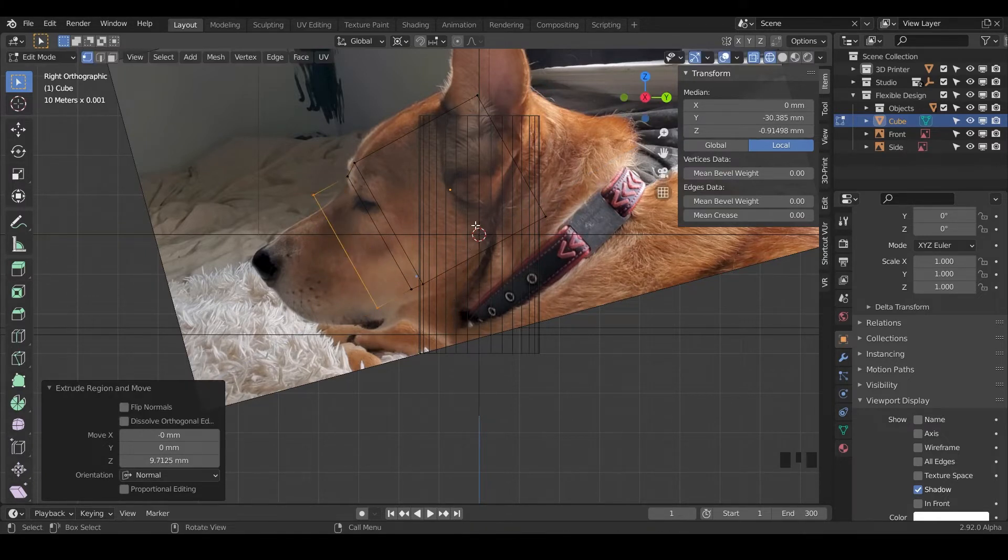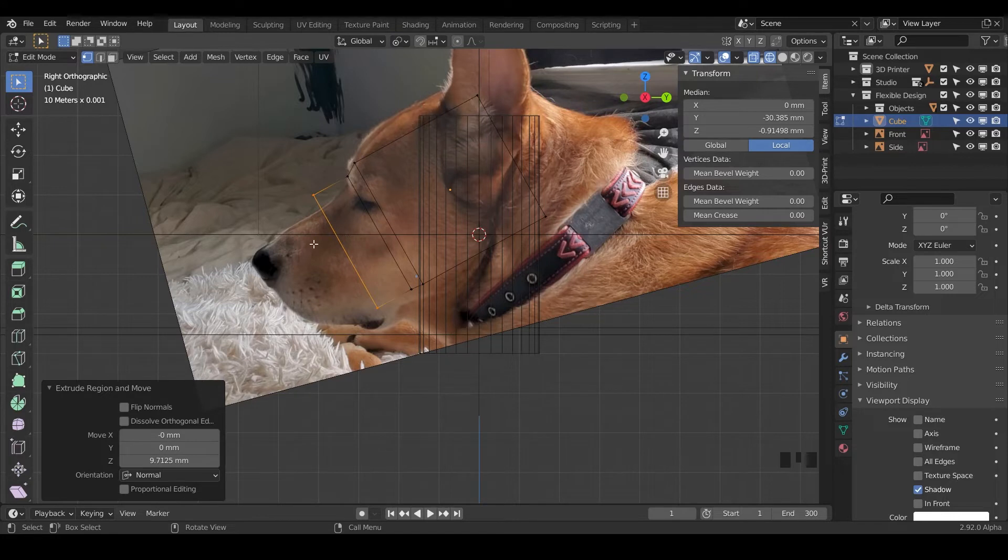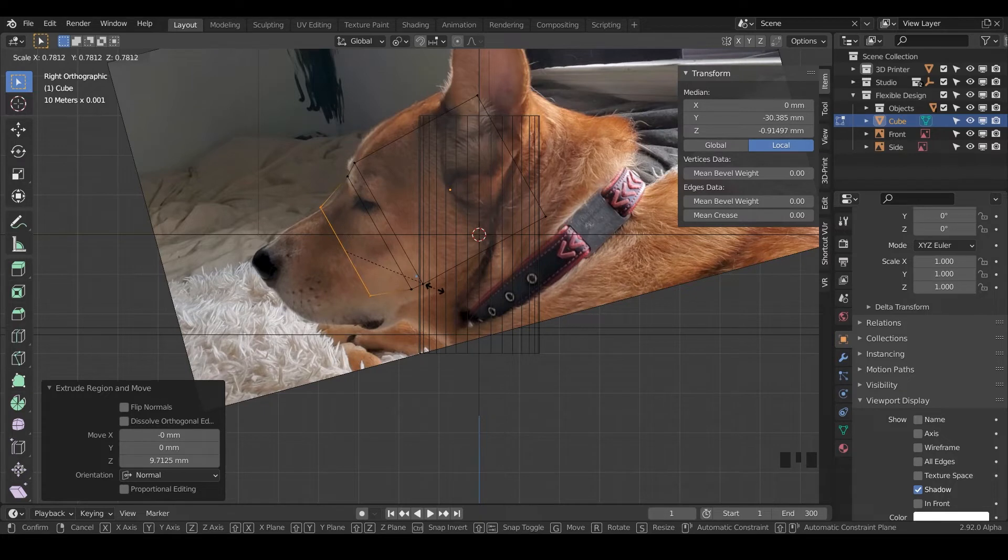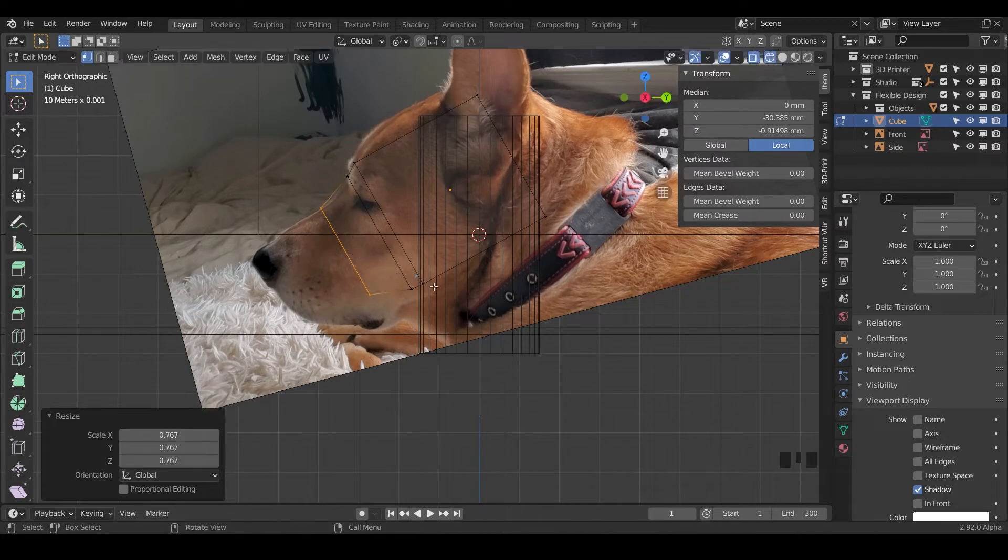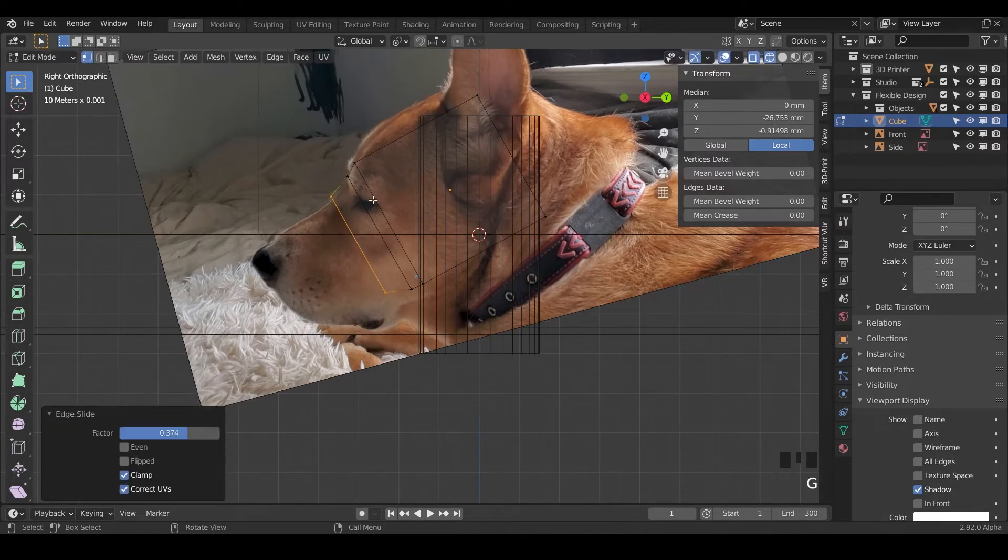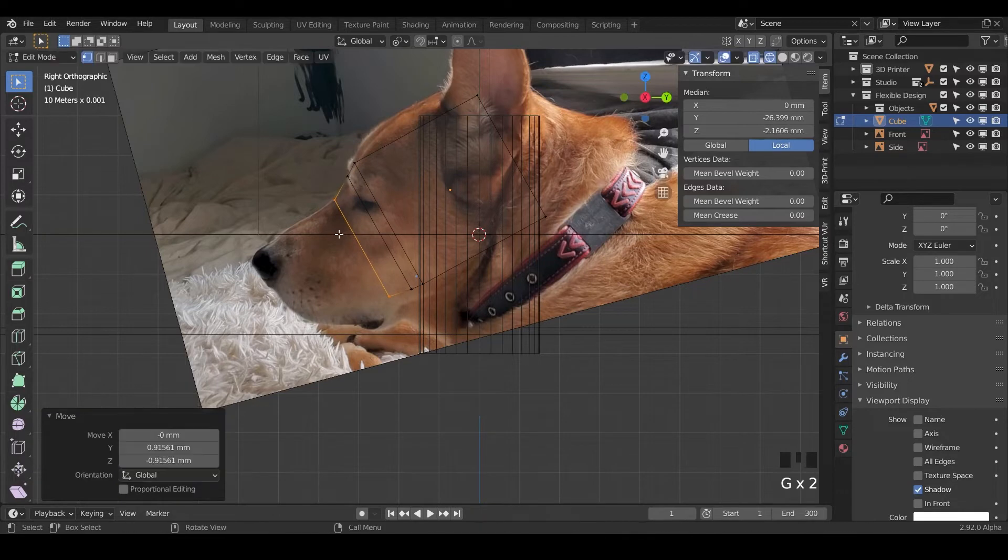Notice that it's doing everything from the 3D cursor, that's because we still have it up here. We can just do active element. Now when we scale, it's going to scale on the line, that'll help tremendously. I need to slide it back, so just GG. I'll bring it in here and just G to grab it.